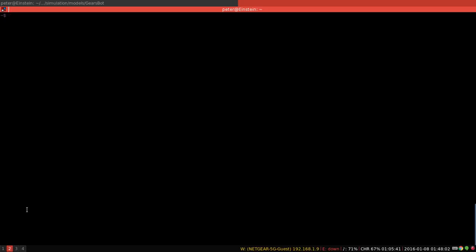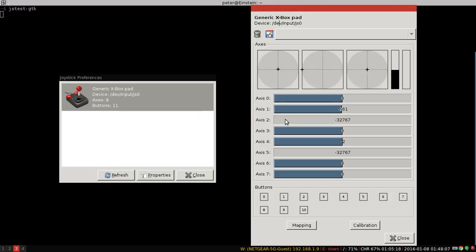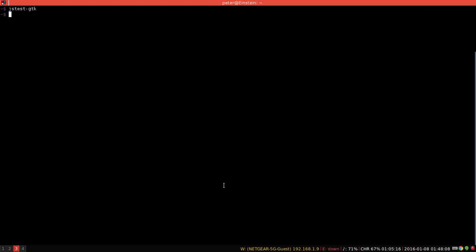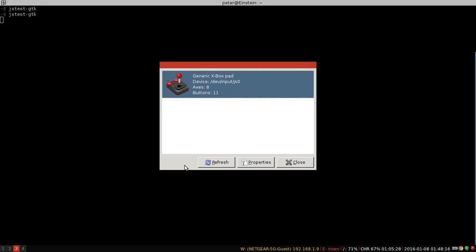So we're going to start off by looking at a program called JSTestGTK. If I reopen it, first of all, you can install it by running JSTestGTK and then you can run it. And when you run it, you'll see I have a gamepad plugged in so it detects that.